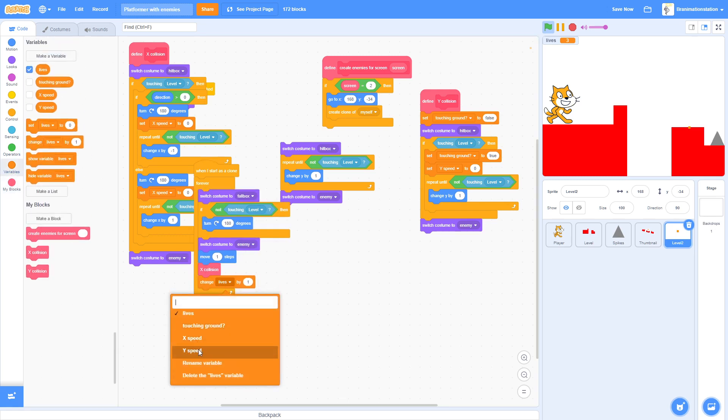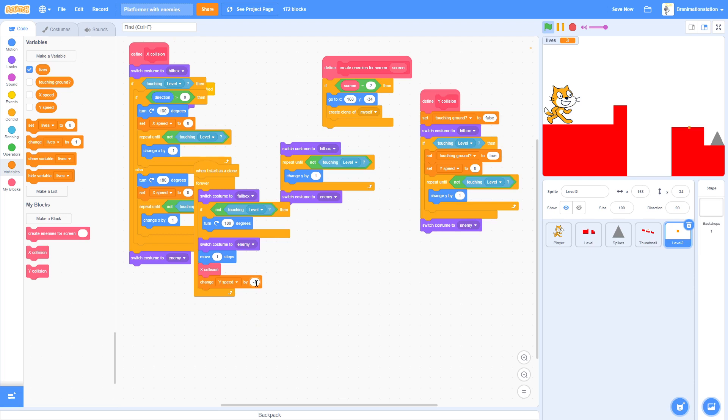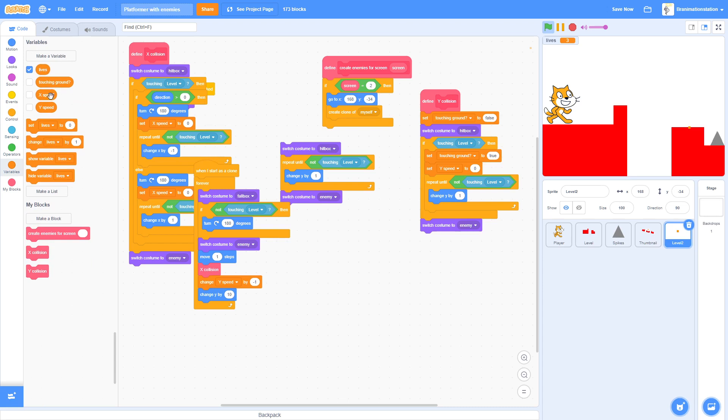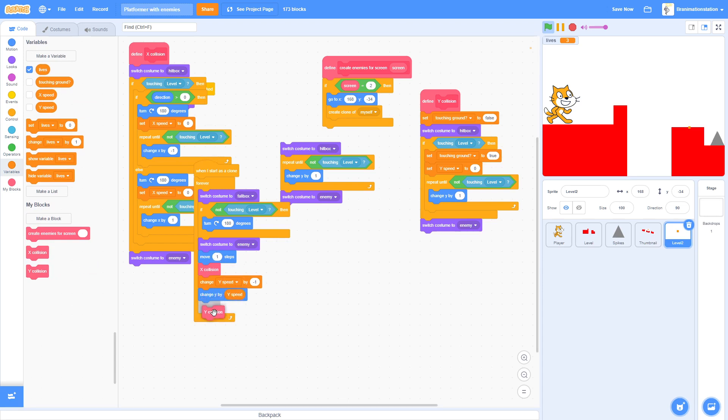And then just do, and then we're going to do move one steps below that X Collision. Change Y Speed by negative one, once again the gravity. Change Y by Y Speed, Y Collision. And that's all the enemy scripts.